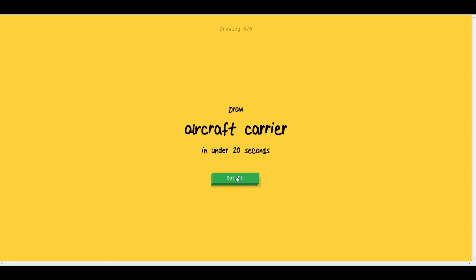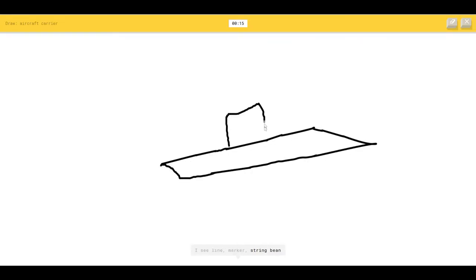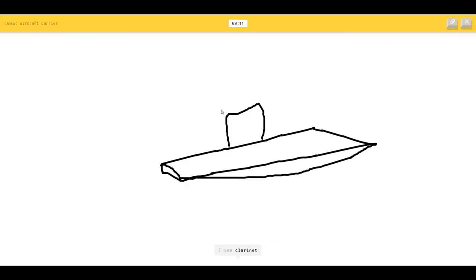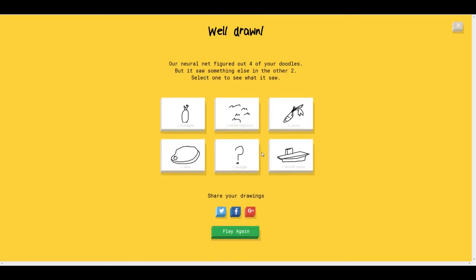Aircraft carrier. So those big ships. I see line or marker or string beans or submarine. I see parachute or flying saucer, so I know it's aircraft carrier. Yeah, something like that.